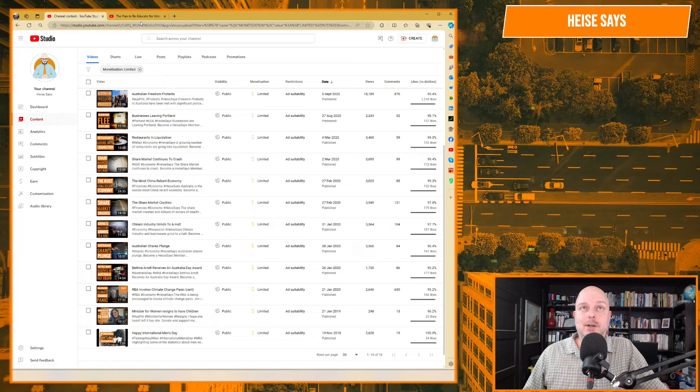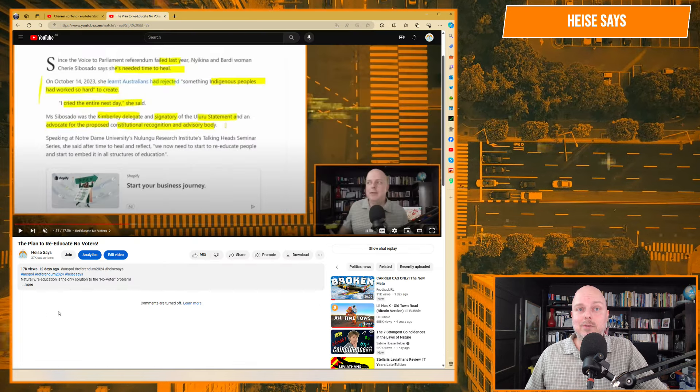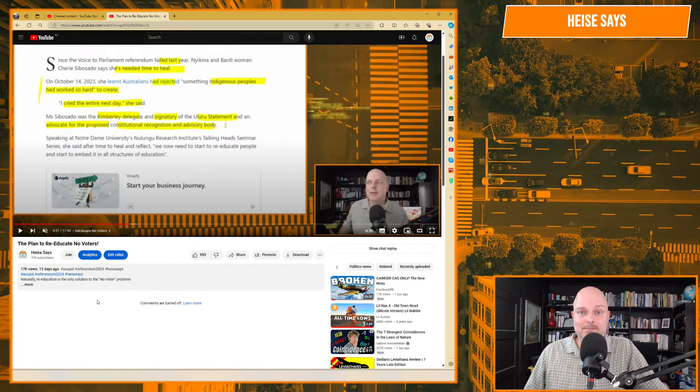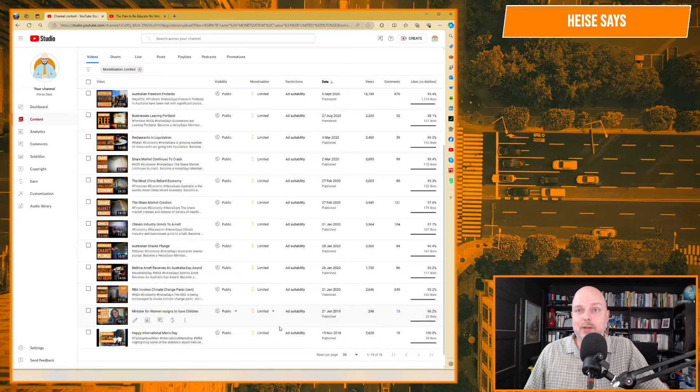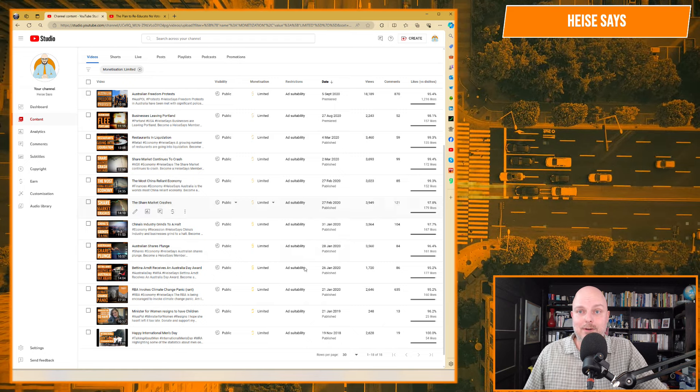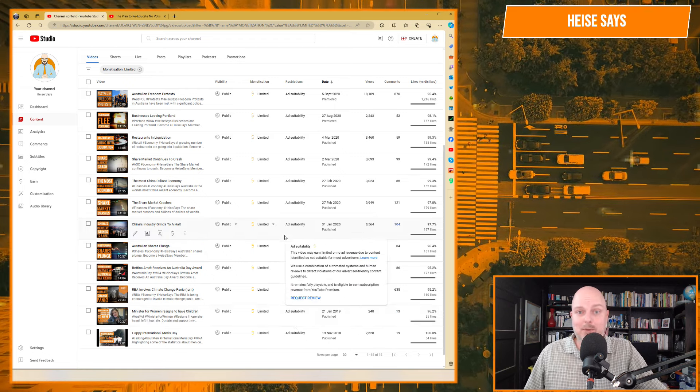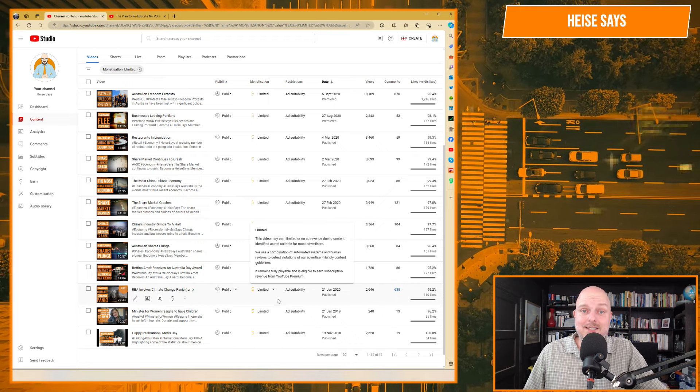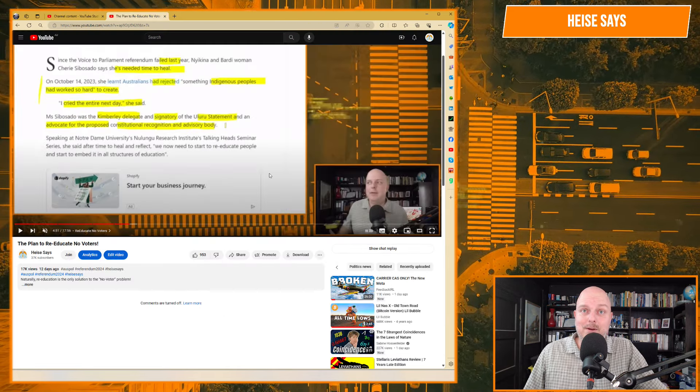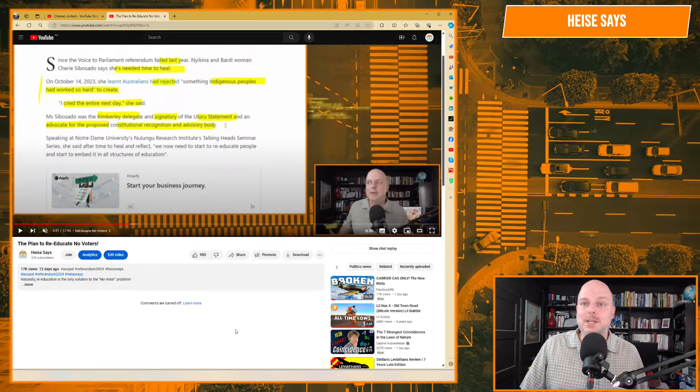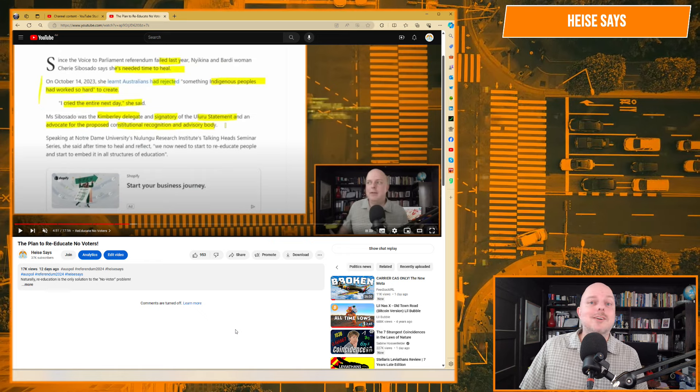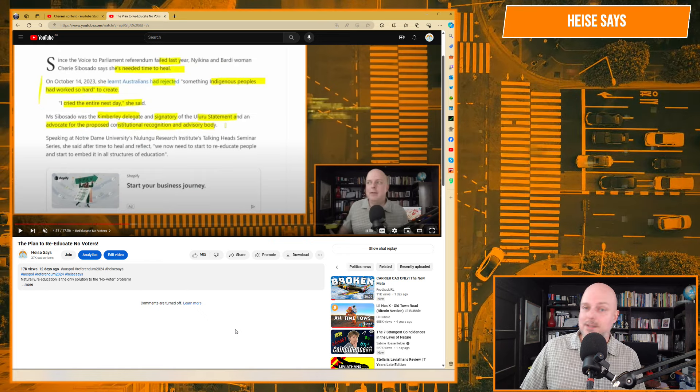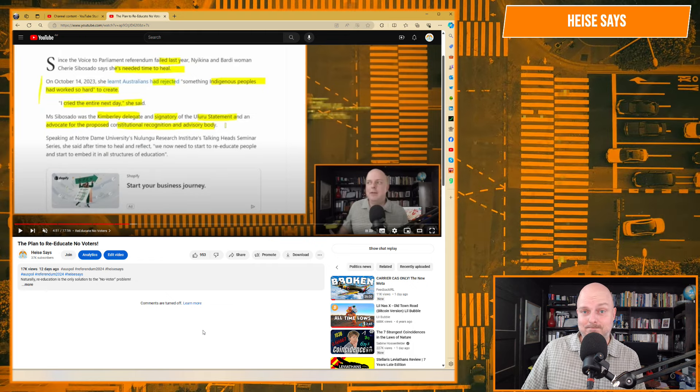Now, the video, the plan to re-educate no voters, it had no limitations on it. No restrictions, no age restrictions on it. No country restrictions on it. No copyright claims on it. It had nothing. None of these things kicked in for that at all. So, that's where I'm saying it really feels like a coincidence more than a diabolical conspiracy on the behalf of YouTube.